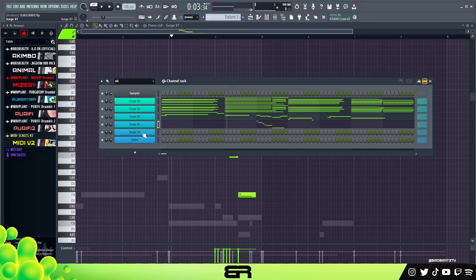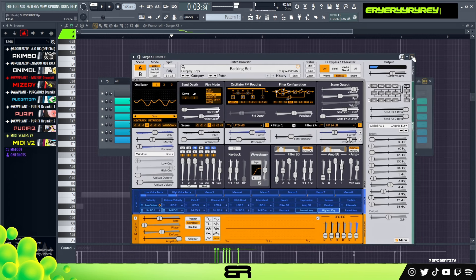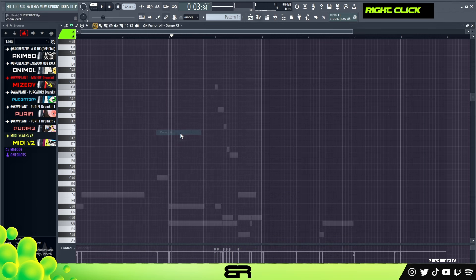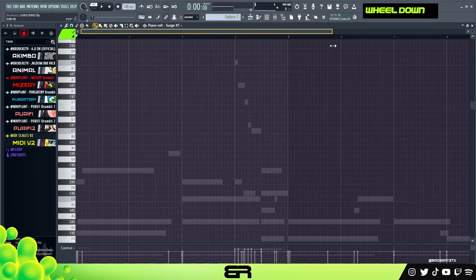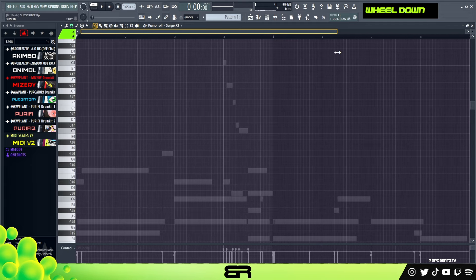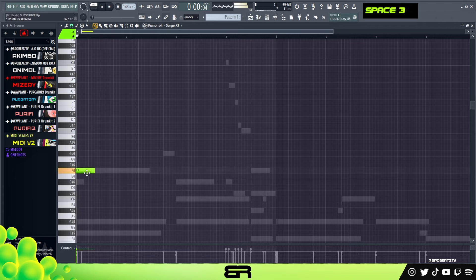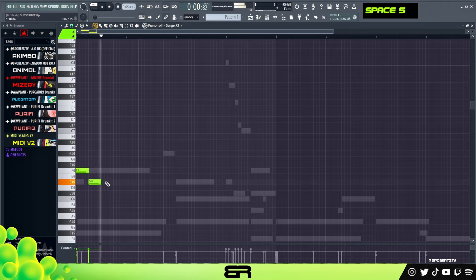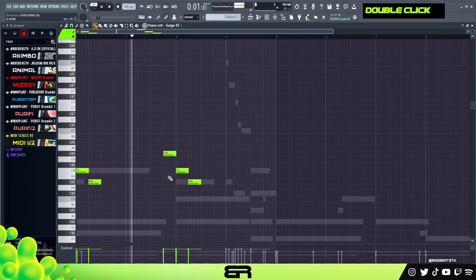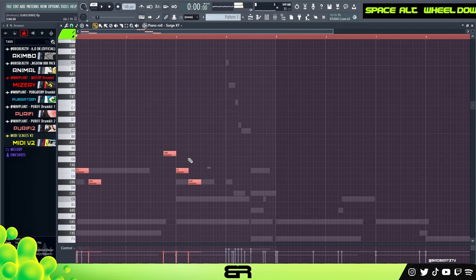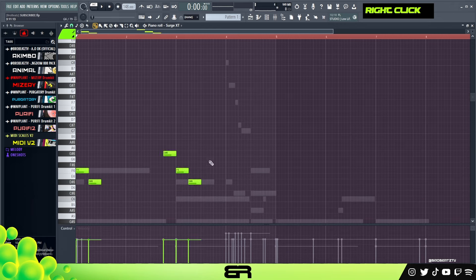Now we're going to go ahead and add our last sound — this little bell. Again, just edited basic presets. I just want to add some little tones in here because I feel like this is already a lot, especially when you take into account you'd still need drums and bass. I'm going to turn the velocity down a little bit so it's kind of in the back — I don't want it to be too strong.